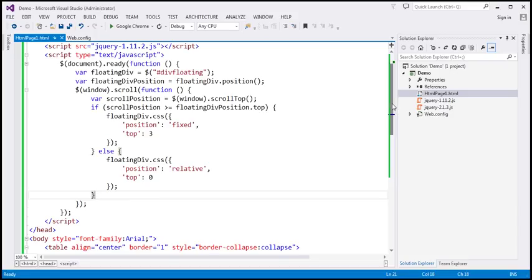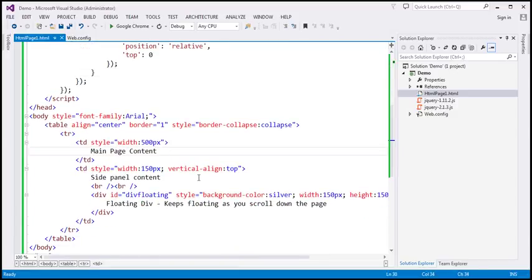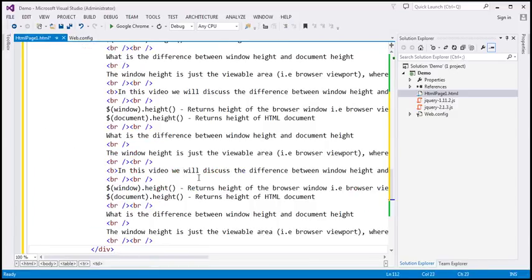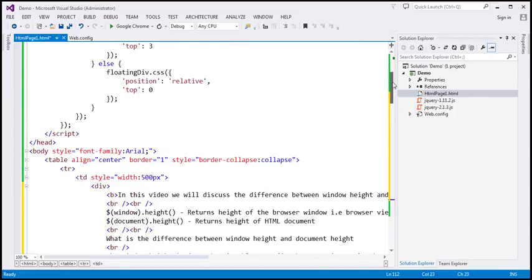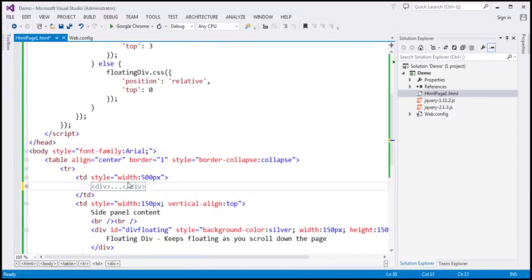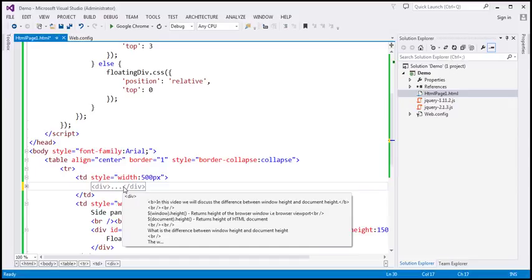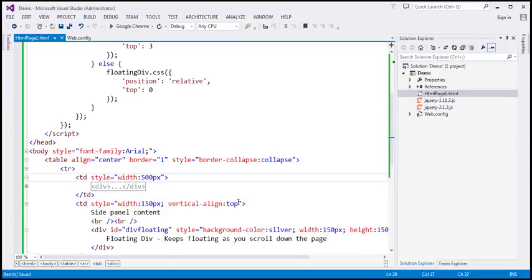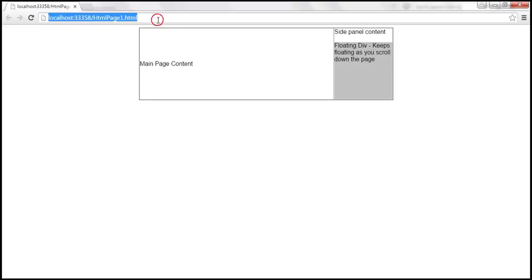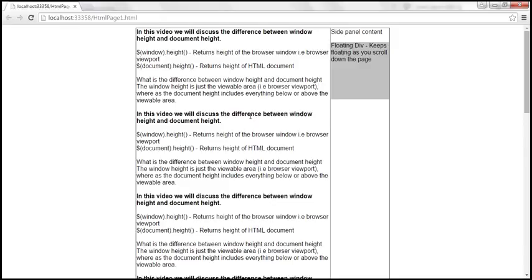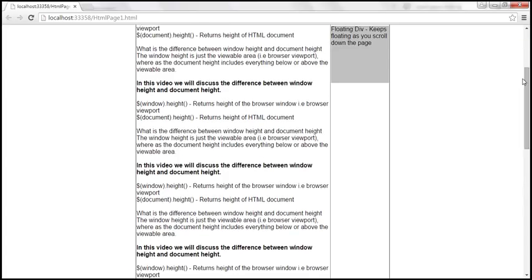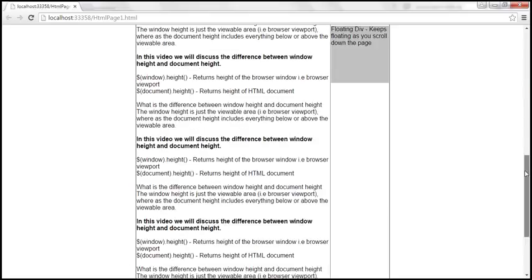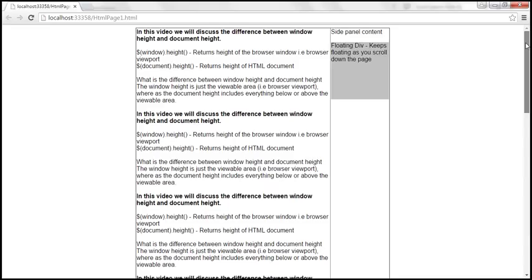Within the main page content section, I'm going to paste the HTML copied from the notepad — we have a div element containing all that HTML. Let's save this and reload the page. Now, since we have a lot of content, notice we have a scroll bar, and this div is floating on the right-hand side. What we want to do is retrieve the window height and document height.